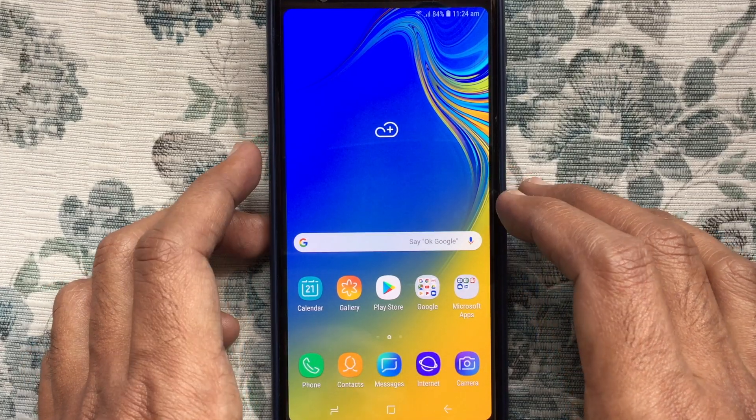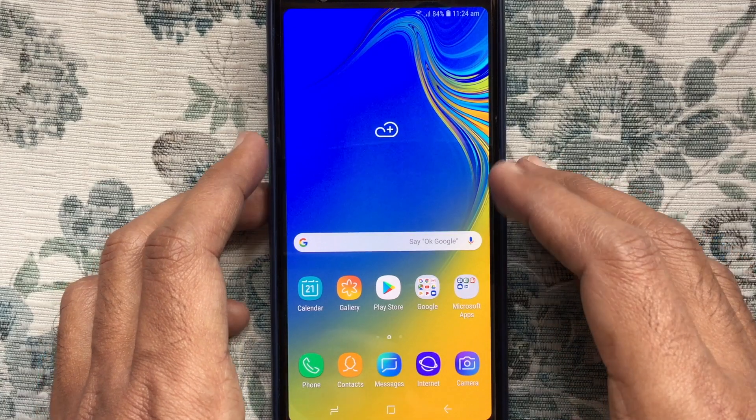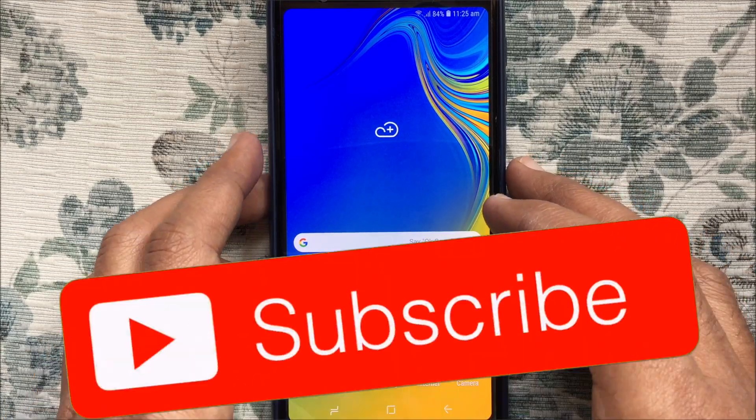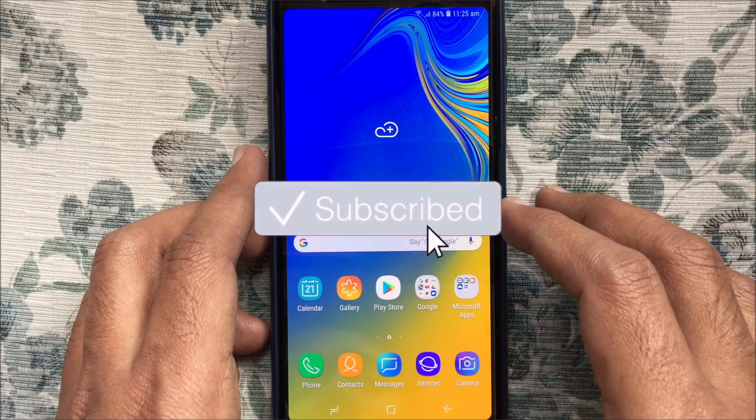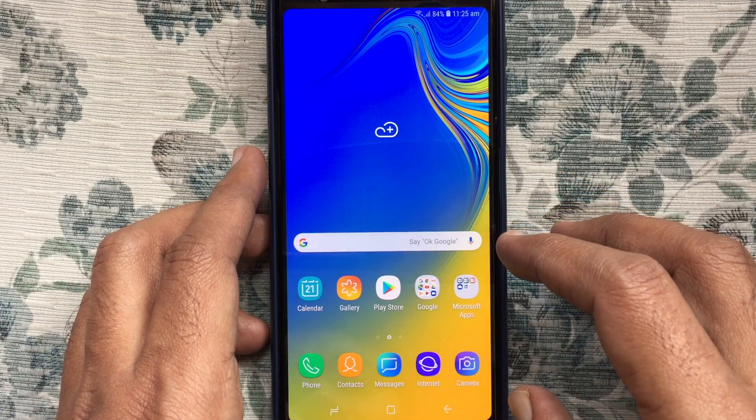Before we start, I like to request you, please subscribe my channel by clicking on the subscribe button. Let's have a look.